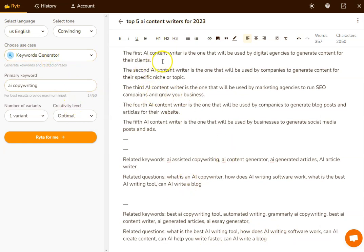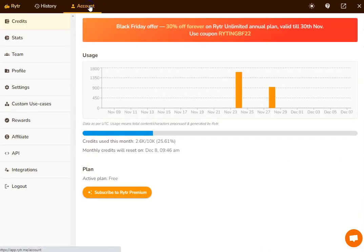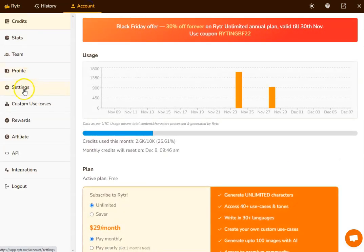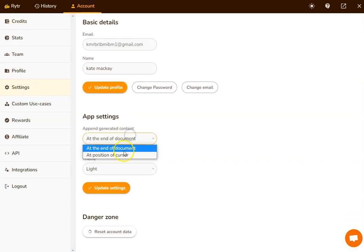However, I might want to put a paragraph up here, which means I've got to create the new content down the bottom and keep cutting and pasting at the top, which is really irritating. But if you go into settings,